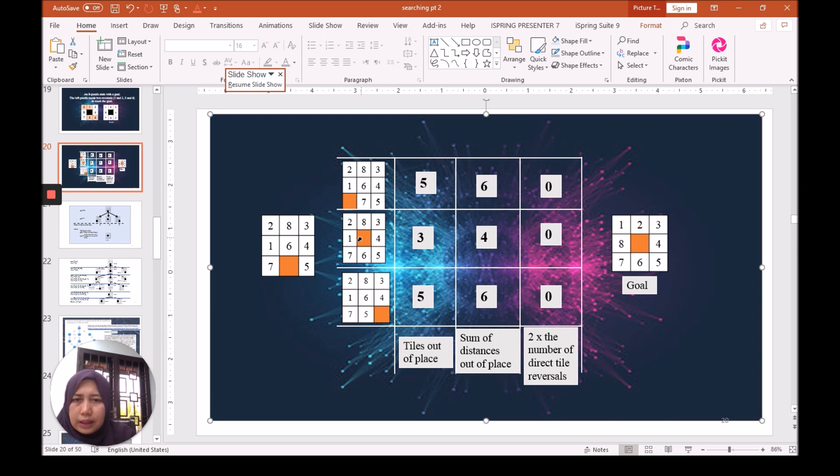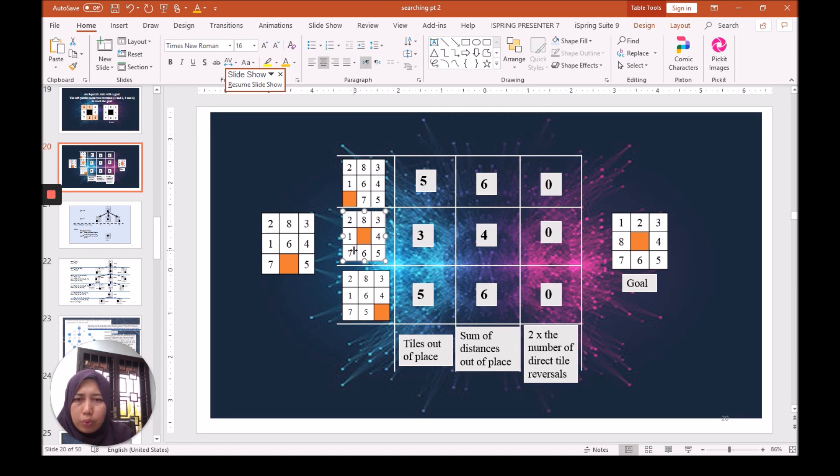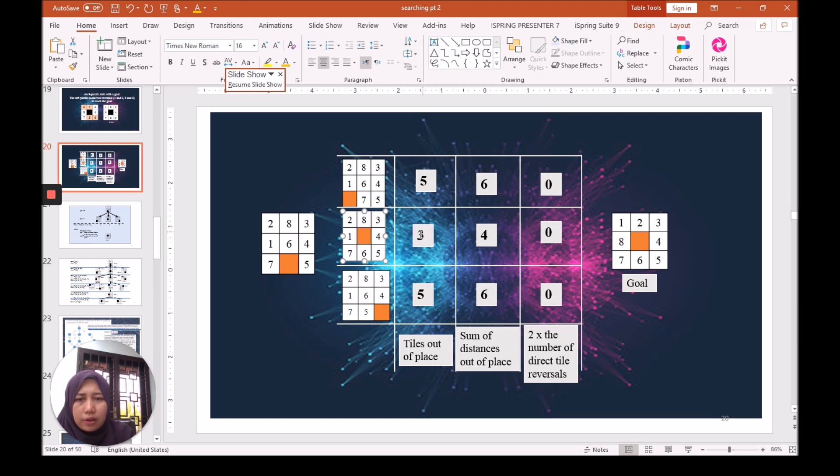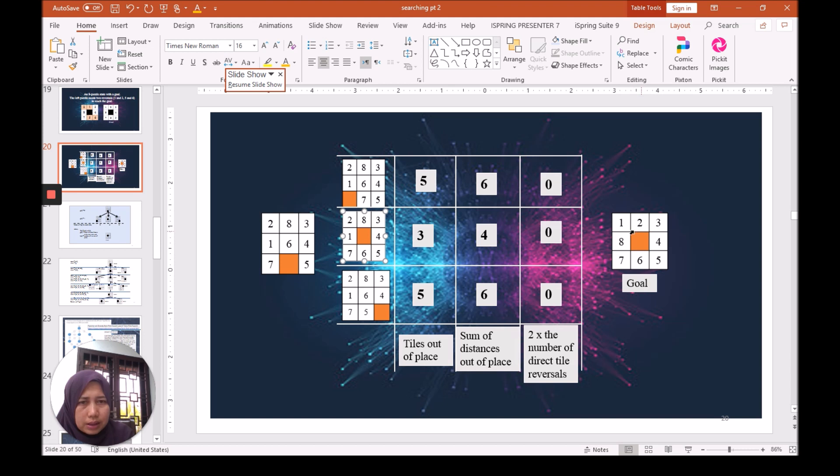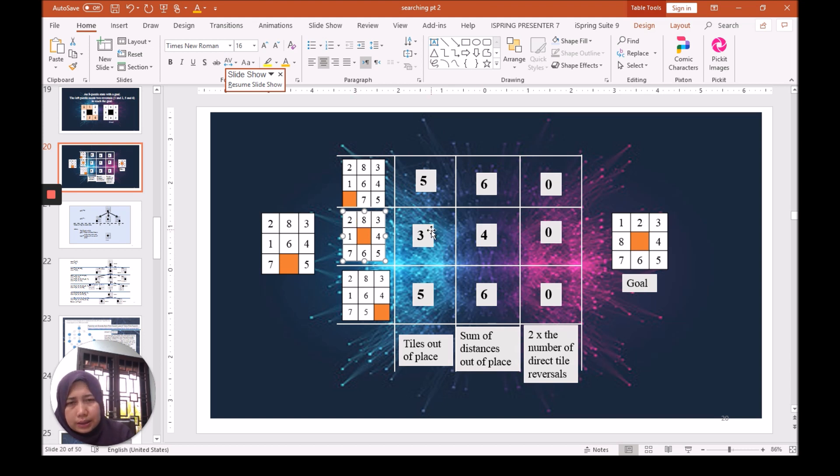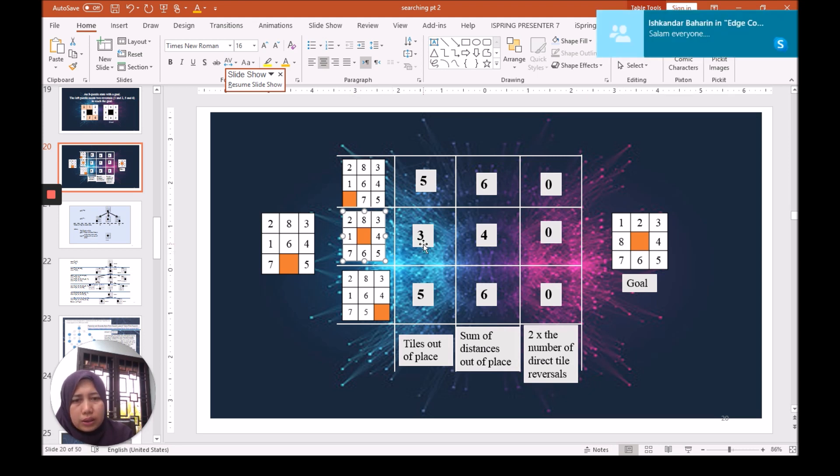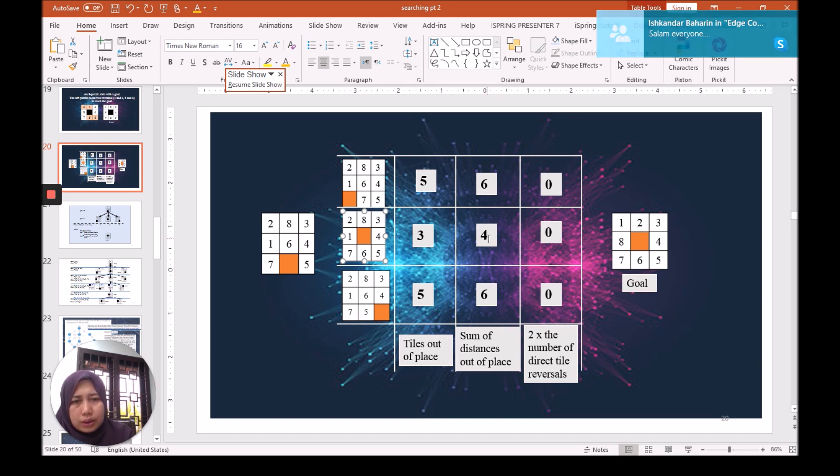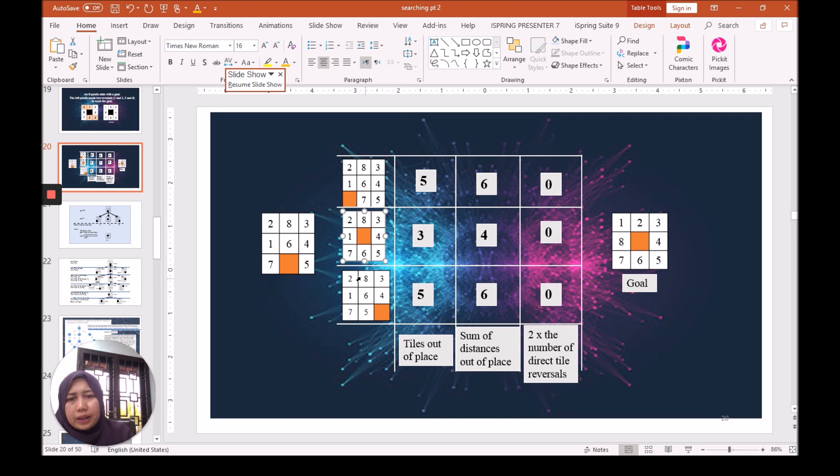The second option, if we move the tile up, we will get three tiles out of place. Again, to count it: two and one here mismatch, so that's number one. Eight and two here mismatch, that's the second tile. And then one and eight here mismatch, so that is the third tile out of place. Then we can also identify the sum of distances out of place. And here, the third option,